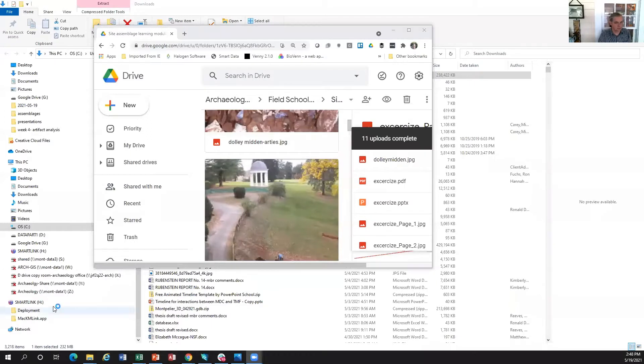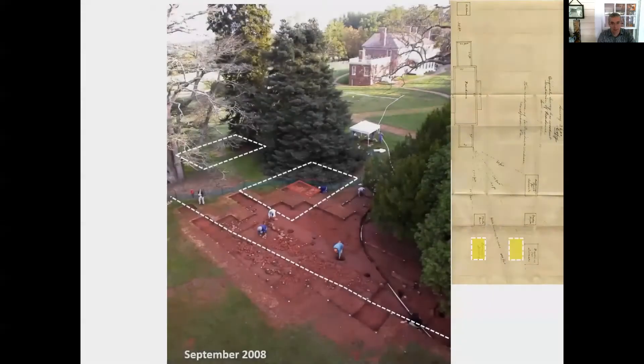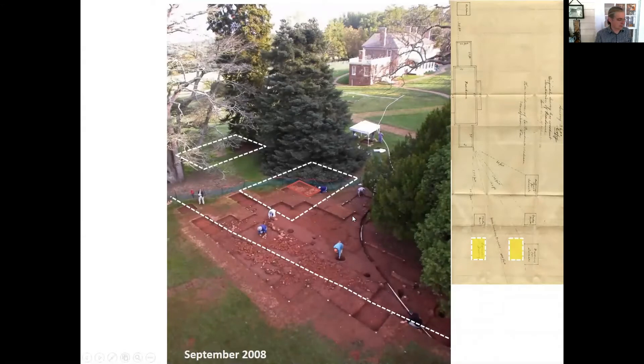For the South Yard, what I want to do in this module is go over what is involved in analyzing these distribution analyses, and use the example of the South Yard where we did extensive excavations over several seasons to generate just reams and reams of data.